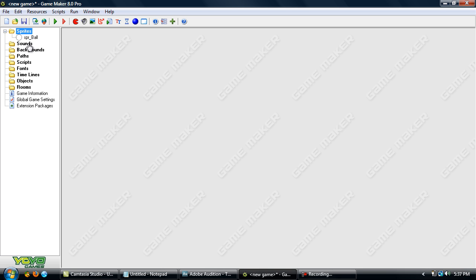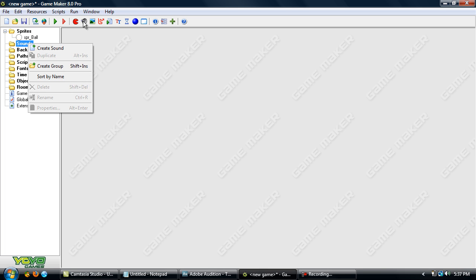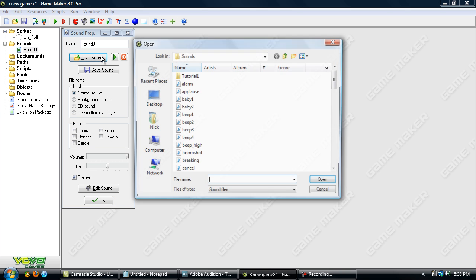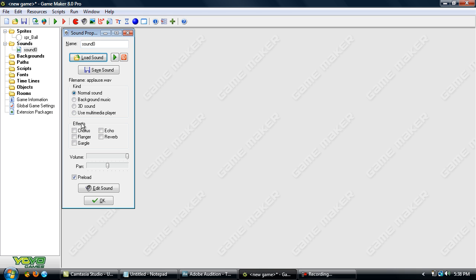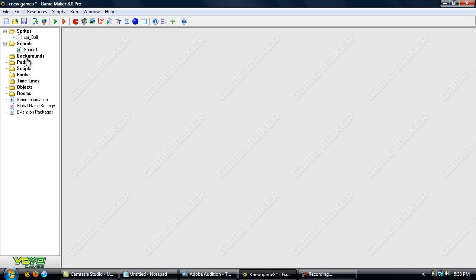Now, to move on to sounds. You can add sounds the same way you do with Sprites — you can right-click or go up here and press this little button. Load a sound. GameMaker also comes with sounds and even backgrounds that you can use in your games. Let's just pick something — Applause. And you can play it or stop it. There are a bunch of settings here that we won't go in depth on right now. Just name it something — sound one.